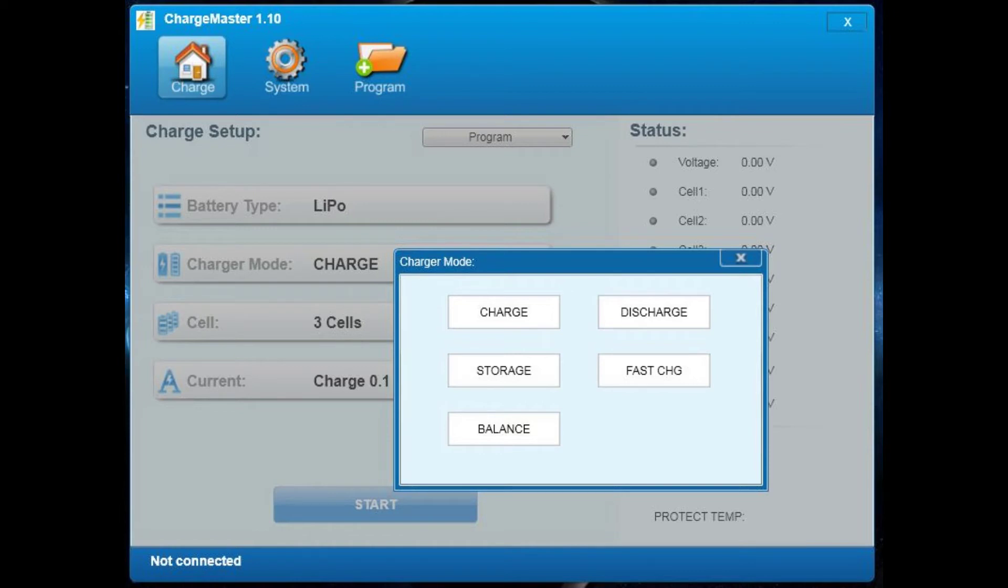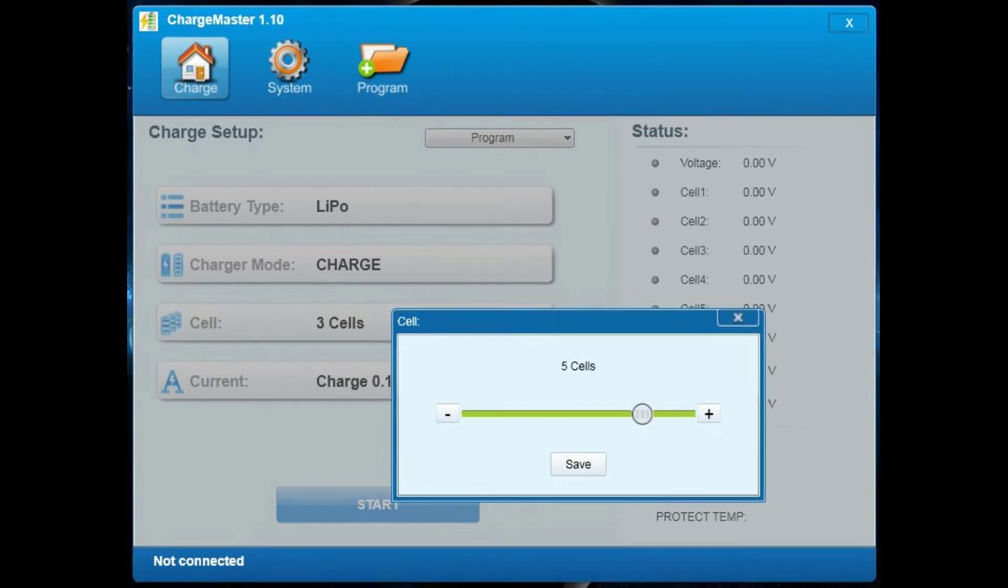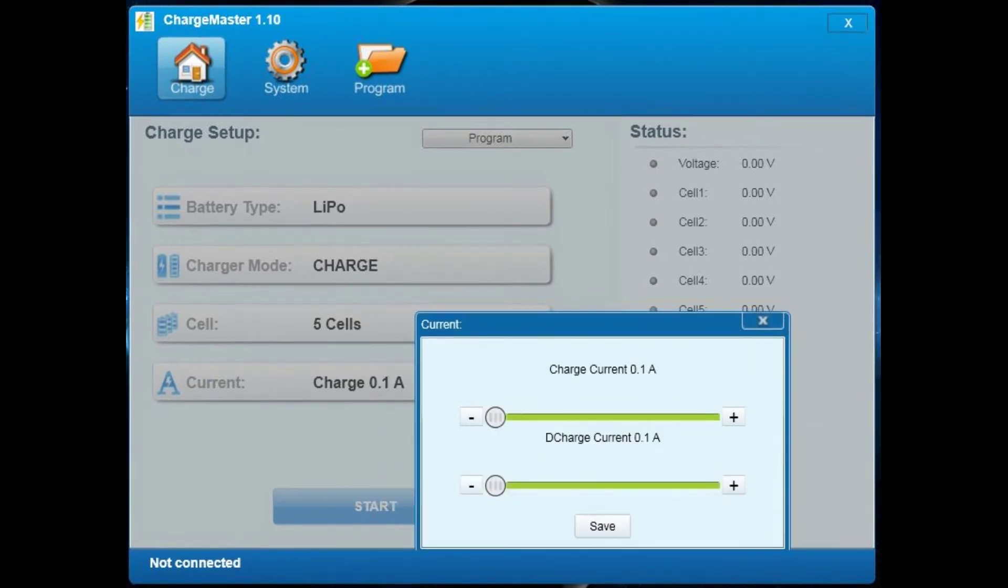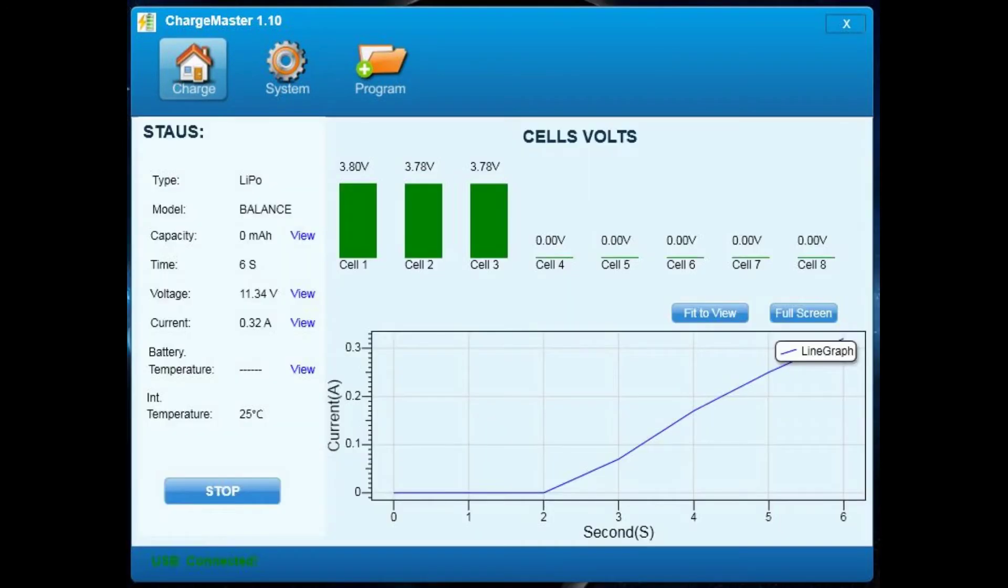On the next button you can choose the cell with a slider. It goes from 2 to 6 cells. Here's an example with 3 and 5. And on the next button you can configure the charge current with how much amps you want to charge your LiPos. It goes up to 10 amps on each side. And it discharges as well.